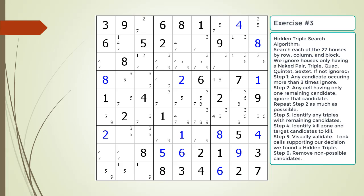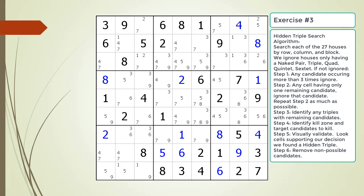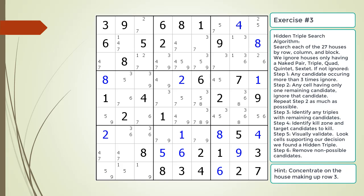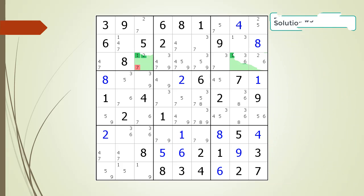Pause the video and find the hidden triple within the puzzle. Identify the three candidates and the three cells making up the hidden triple, and identify the target candidates to be removed. Here is the hint. Again, pause the video before continuing. Here is the solution.